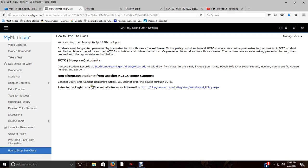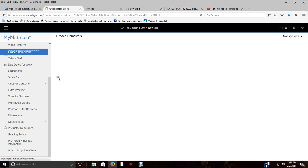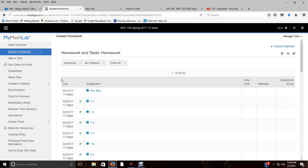And then lastly, here is the information about dropping the class. So if you do need to drop the class, refer to this page right here.